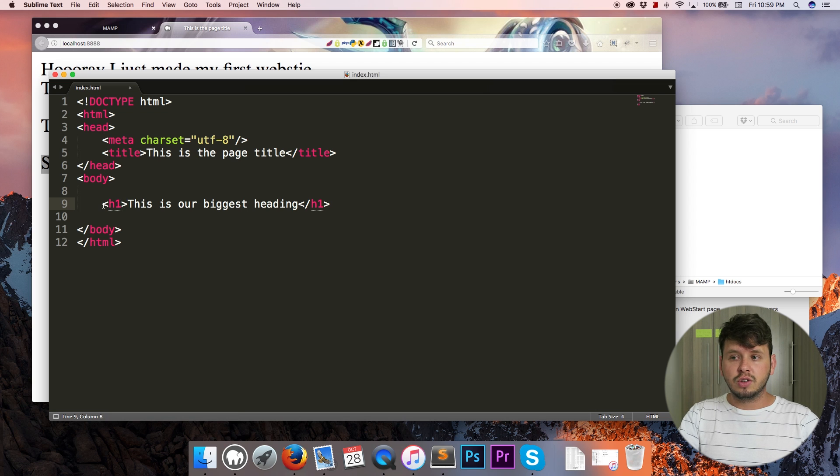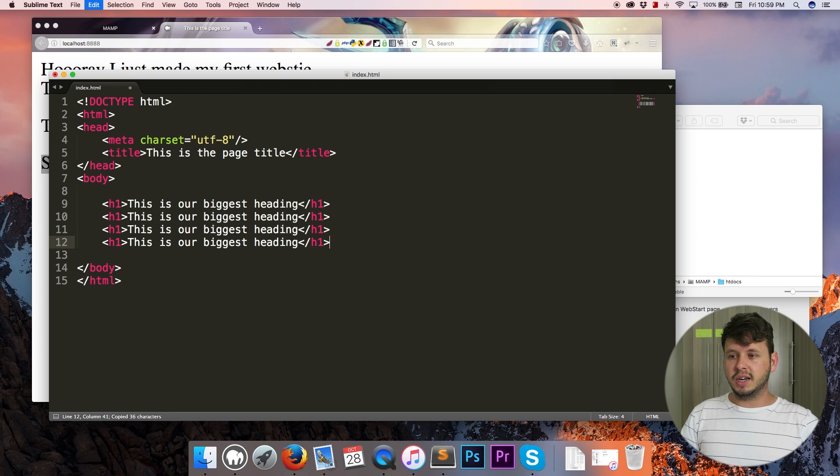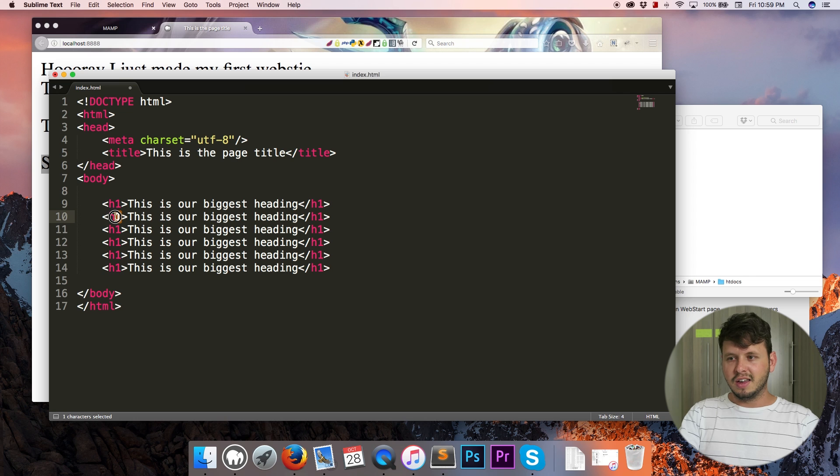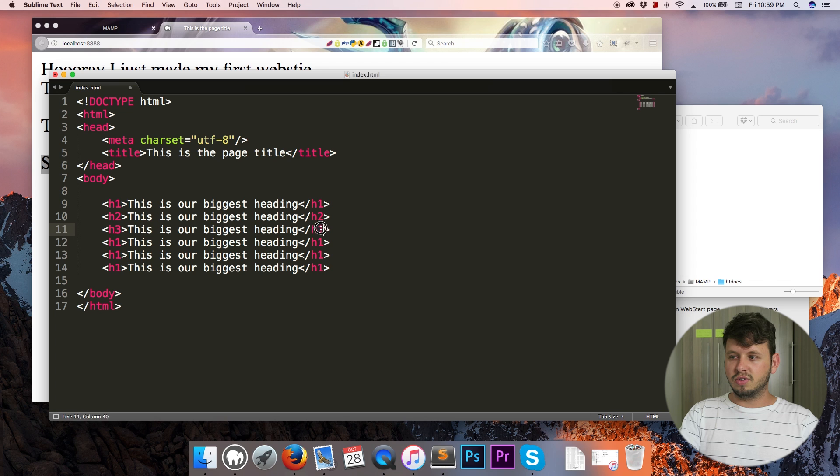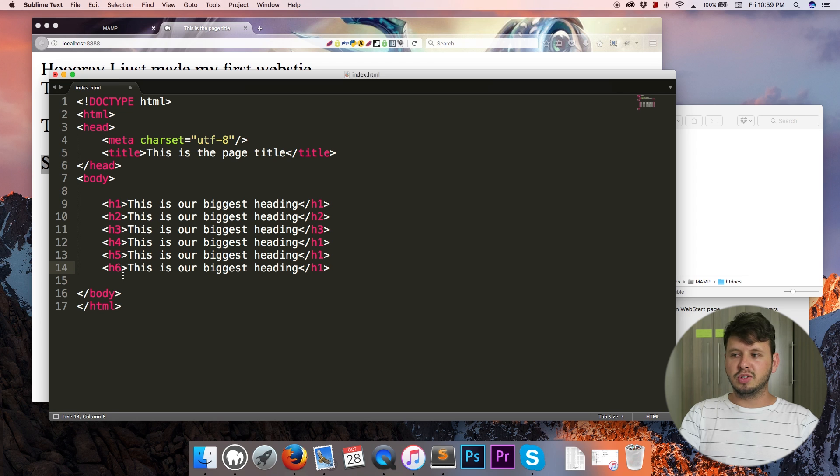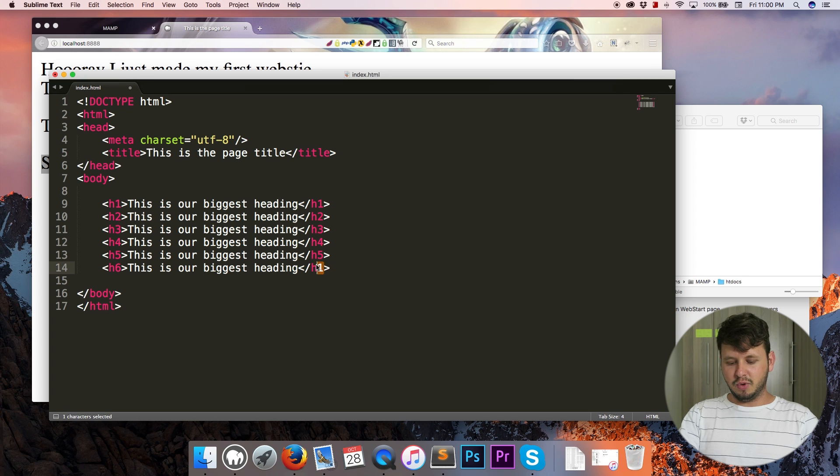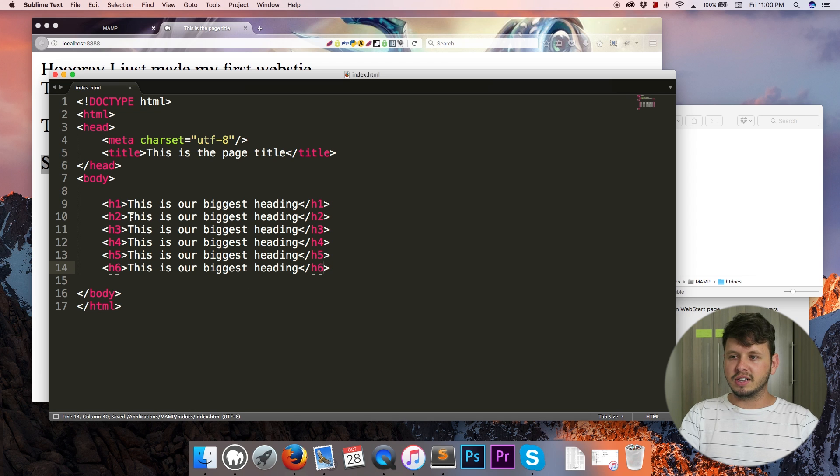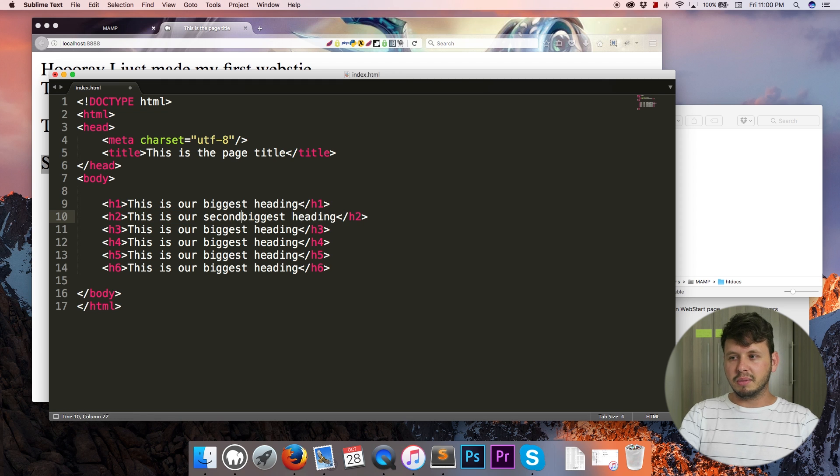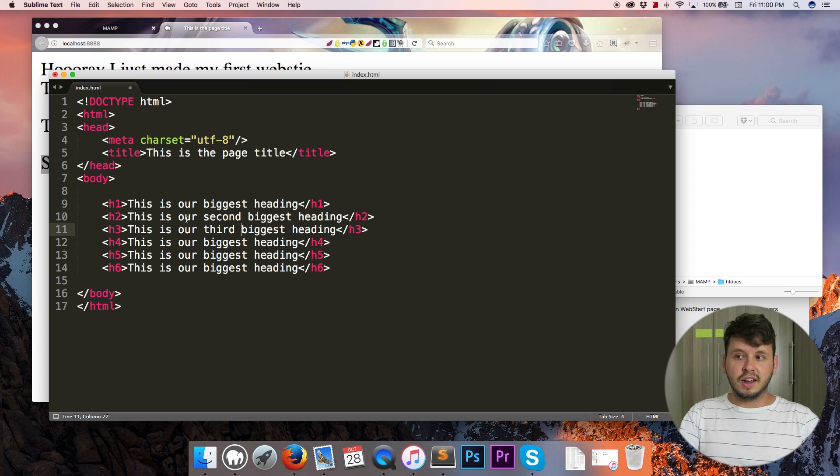Then like I said we have a bunch of different headings in HTML. So we've got from h1 all the way down to h6. All you need to do is change the numbers - from h1 to h2, h3, four, five, and six. Just make sure that you close all of them otherwise you're gonna end up with some weird display issues. And h2 is the second biggest heading, h3 is the third biggest heading and so on.